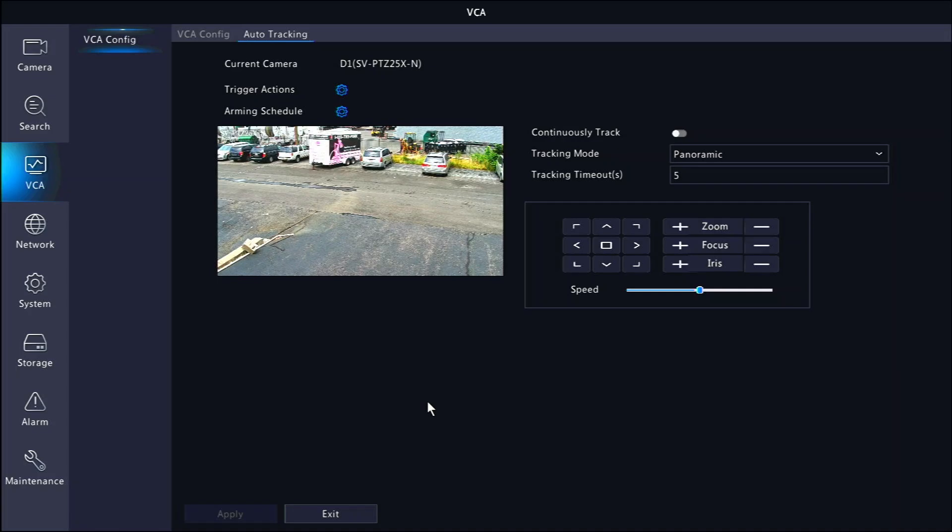If you do not have auto guard set up, the camera will simply move back to its original position when it stops.